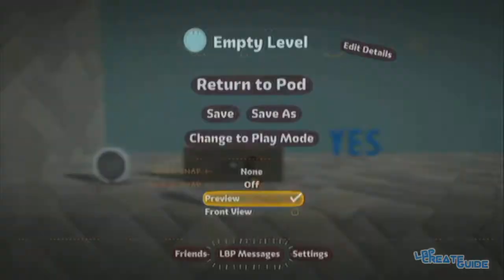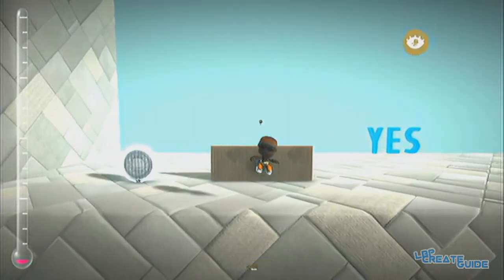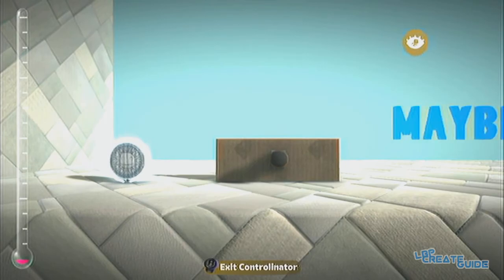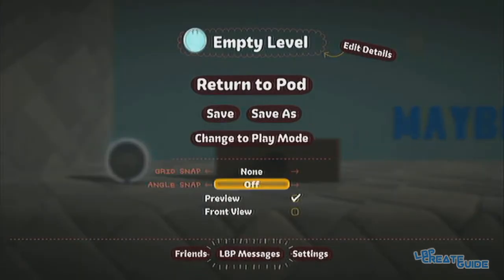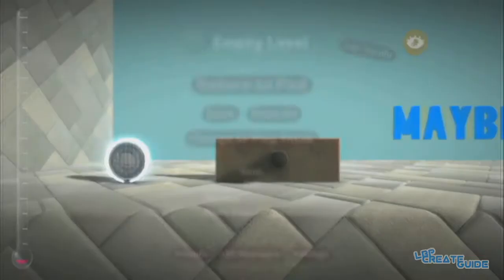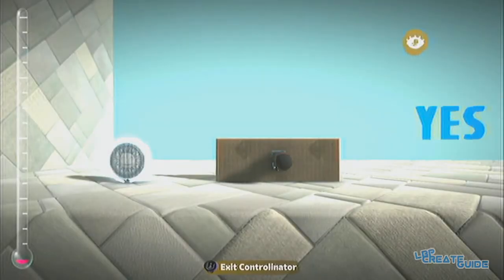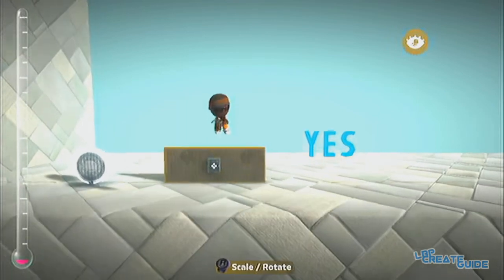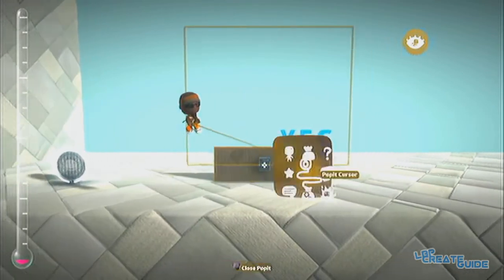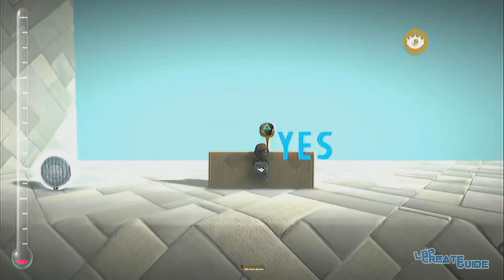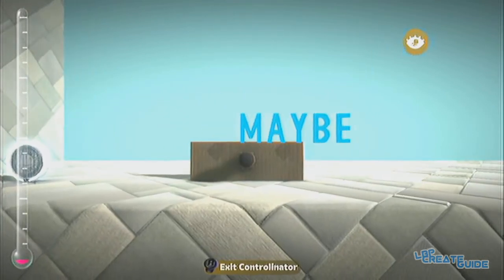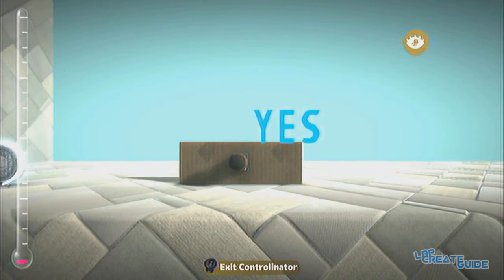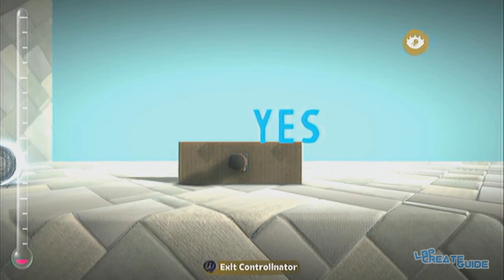So now in preview mode we see yes, there you go — no, maybe. The player can use the analogue stick or the buttons to choose which option they want. There you go. Thanks for watching and I hope this helped.